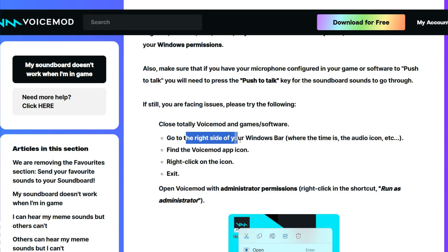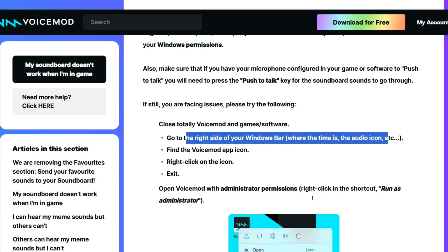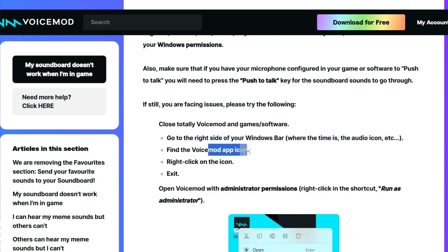Then you have to go to the right side on the Windows bar where the time and audio icon is, and find the Voicemod icon. Right-click on the icon and exit.